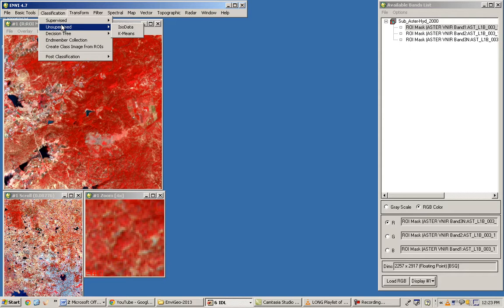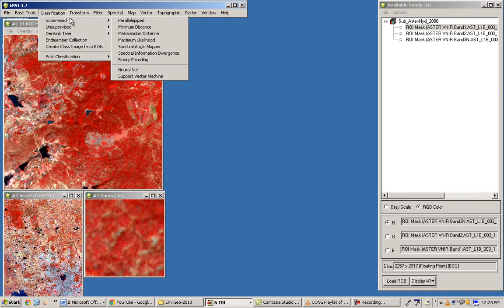We already performed supervised classification, which includes many types such as Parallelepiped, Minimum Distance, Maximum Likelihood, and Spectral Angle Mapper. All these algorithms require training samples, which you provided by selecting regions of interest — for example, vegetation across the entire image, and water bodies.